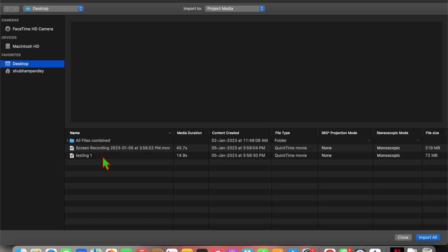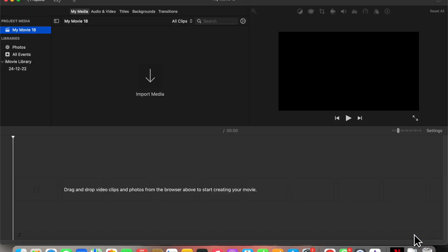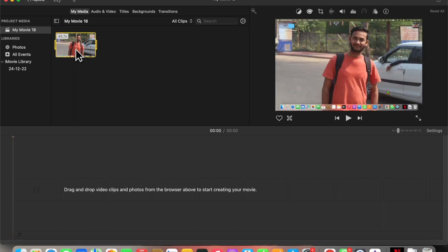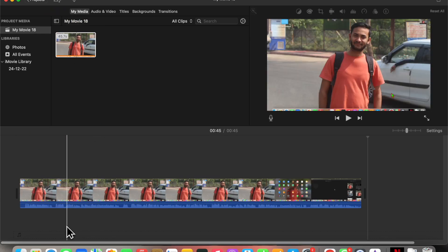Okay, so I'm going to import this one and import selected. Now I have to click on plus to import it here.